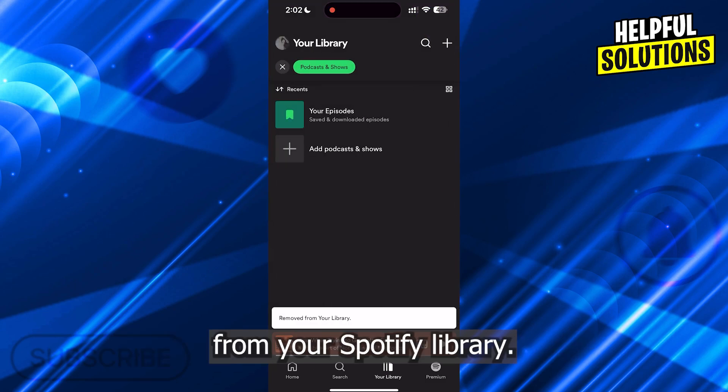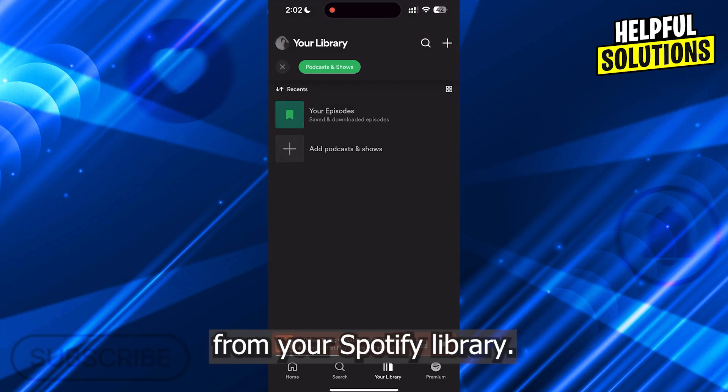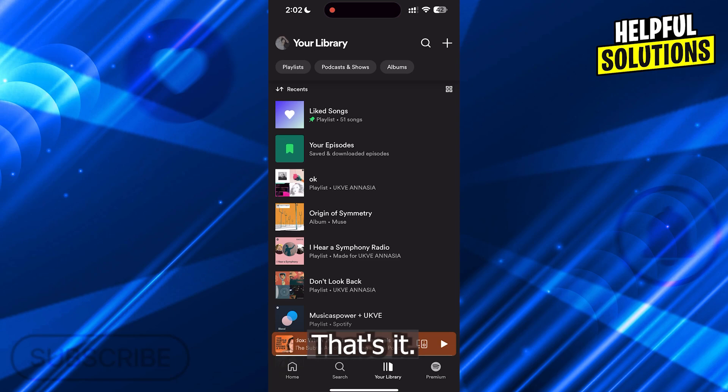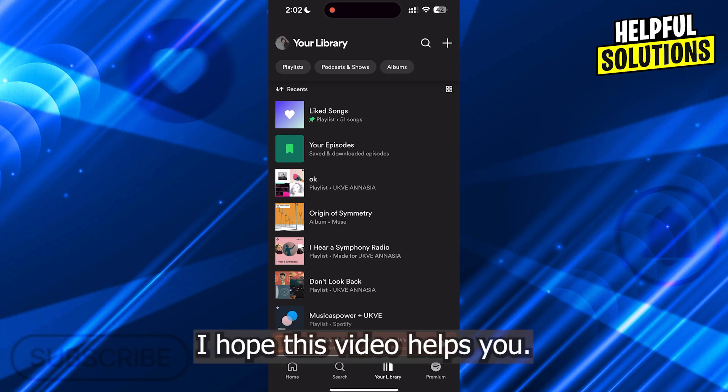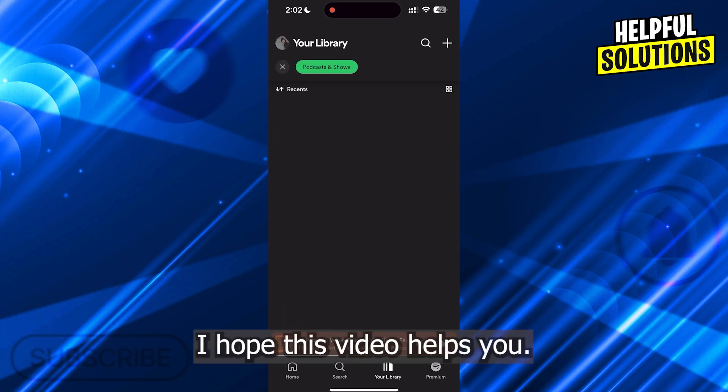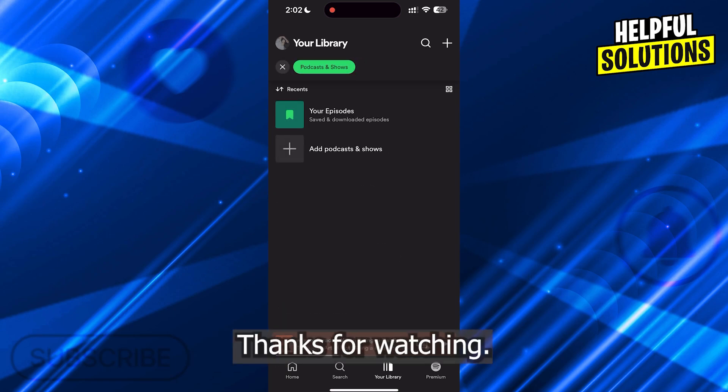That's it! I hope this video helps you. Thanks for watching.